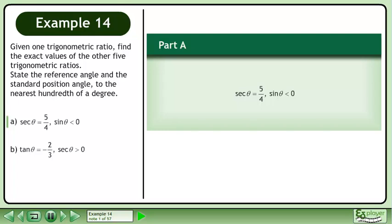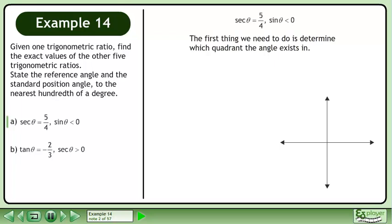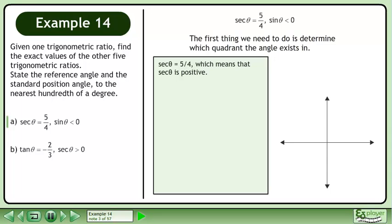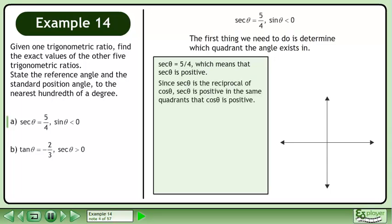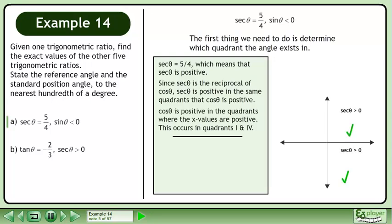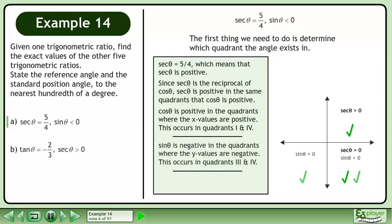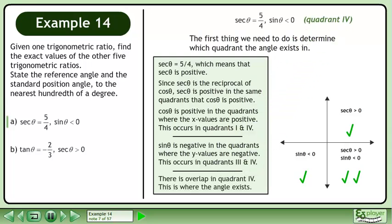In part a, we have secant theta equals 5 over 4 and sin theta is less than 0. The first thing we need to do is determine which quadrant the angle exists in. Secant theta equals 5 over 4, which means secant theta is positive. Since secant theta is the reciprocal of cosine theta, it is positive in the same quadrants where cosine theta is positive — quadrants 1 and 4. Sin theta is negative in quadrants where the y values are negative — quadrants 3 and 4. There is overlap in quadrant 4; this is where the angle exists.